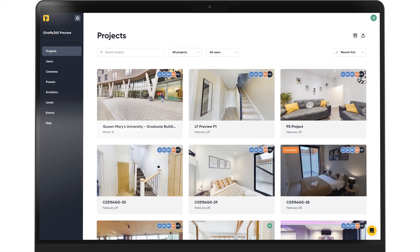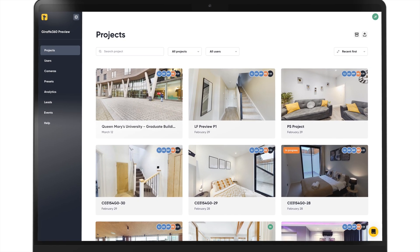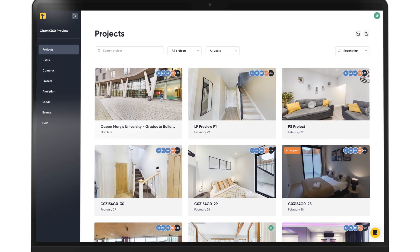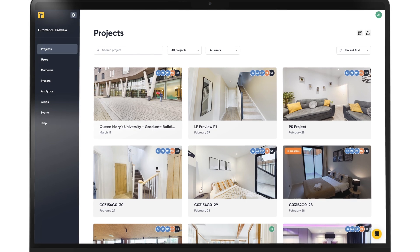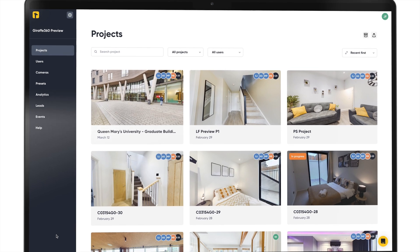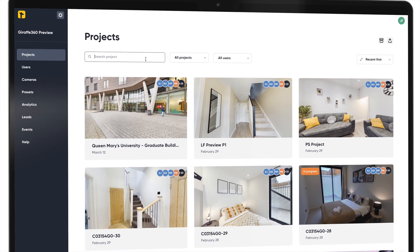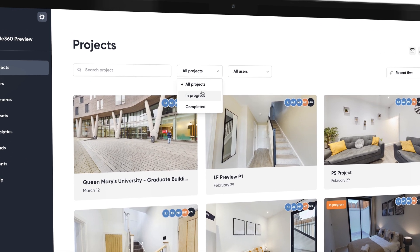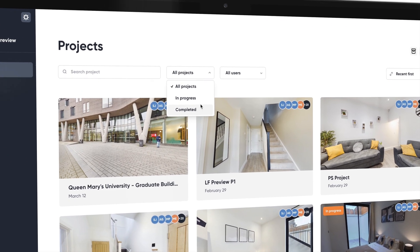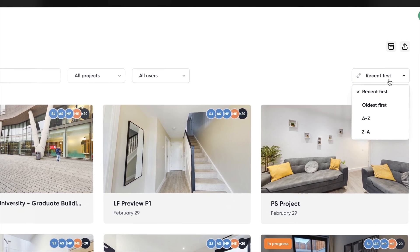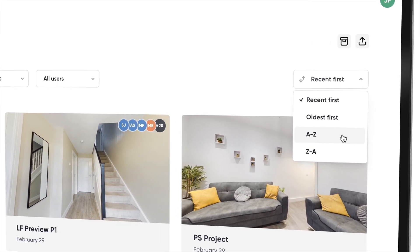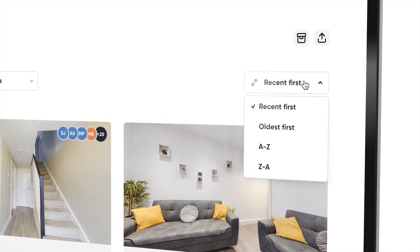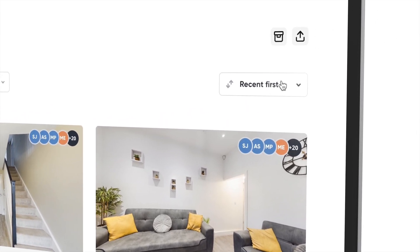Here's your hub for all your projects uploaded from your cameras. Recent projects appear first, but you can use the search bar or filters to sort by status, date or alphabetical order and look for specific properties.